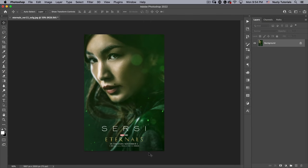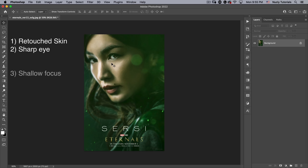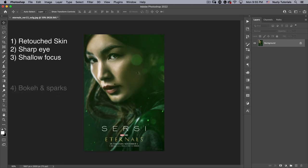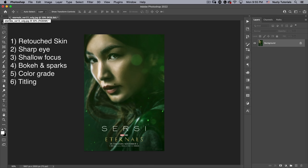Here you can see the poster that we're going to be recreating. What are the basic characteristics we want to emulate? Her skin is very, very clean — she almost has no defects except for one obvious beauty mark. Her eye is very in focus, and then the focus drops off quickly as it goes away from her eye. We have some bokeh and light sparks, a strong green color grade, and then we have our titles.